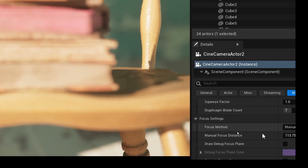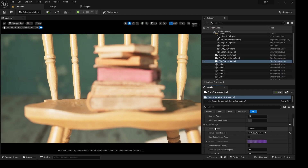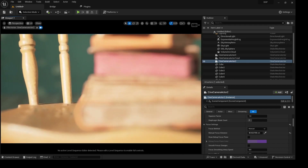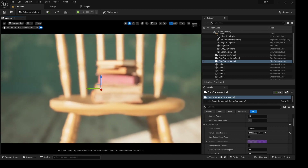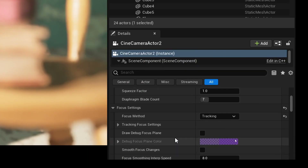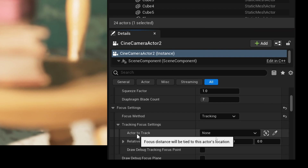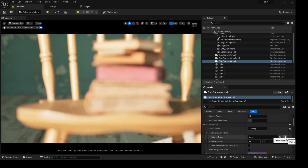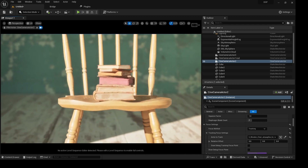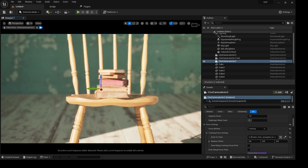What about the tracking focus method? Let me show you why tracking is also a great method. With manual, when we move the camera we lose our shallow depth of field. But when we use tracking — select tracking — it will ask for an actor to track. Click it and select the actor you want, say the back of the chair. Now when I move my camera it will still focus on that actor no matter where I move.